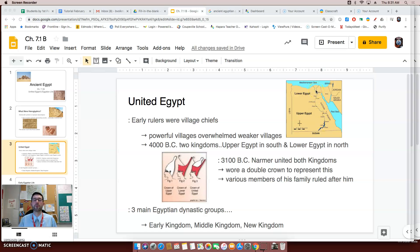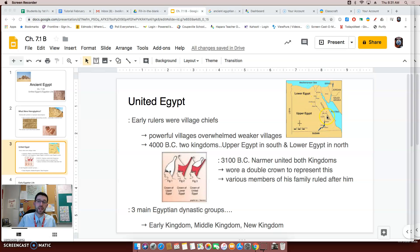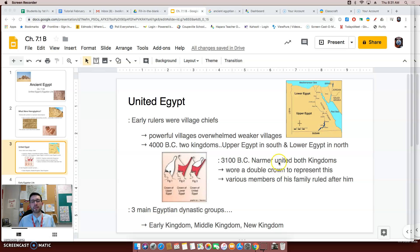The reason why Lower Egypt is in the northern part and Upper Egypt is in the southern part is because of the way the Nile River flows. The Nile River was the most important river in Egypt, and it flowed from the mountains in the south to the Mediterranean Sea in the north — so it actually looks like it's flowing backwards. Then in 3100 BC, a gentleman by the name of Narmer unified both Upper and Lower Egypt.